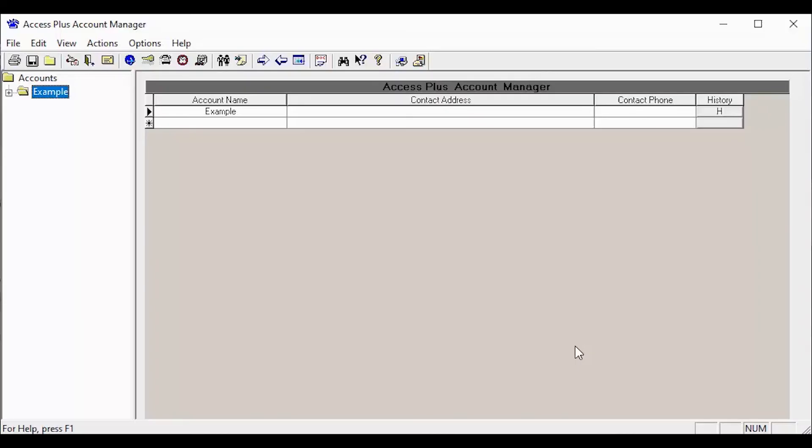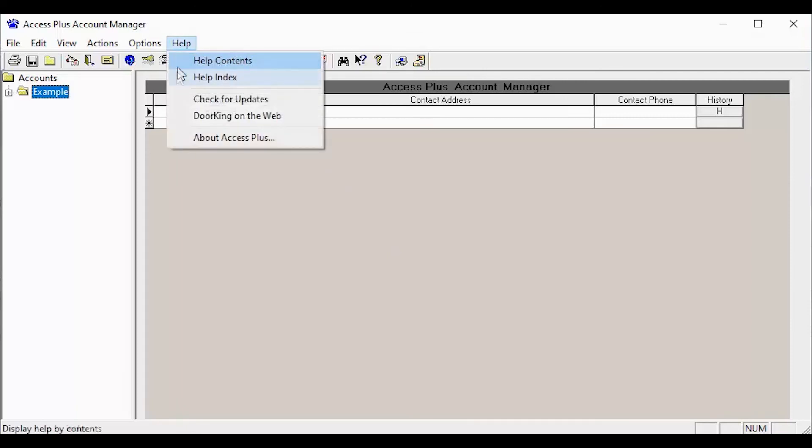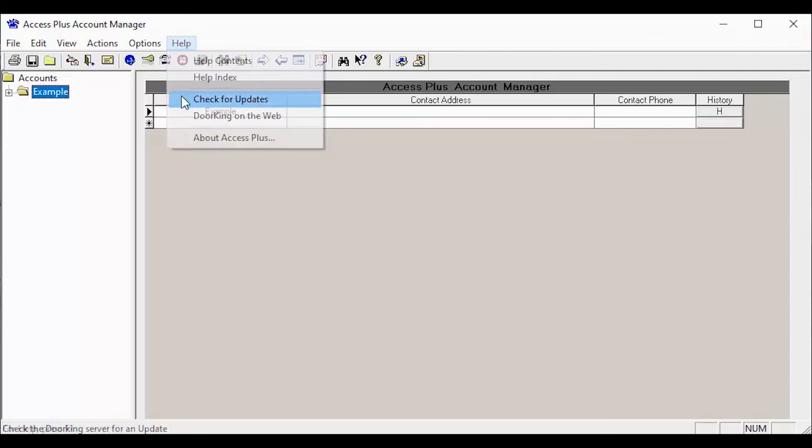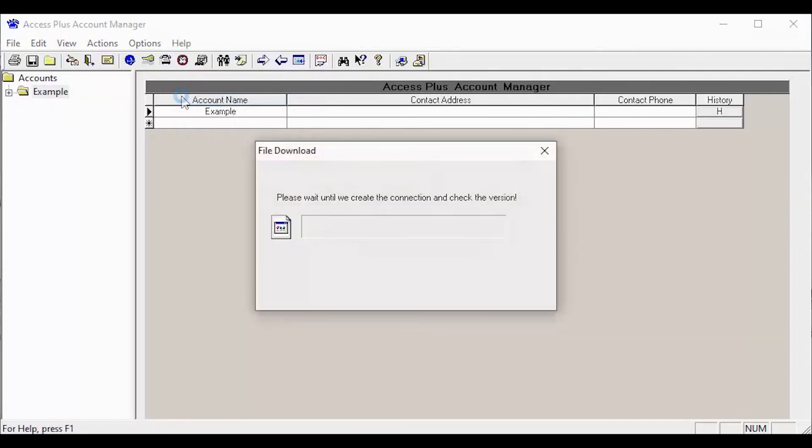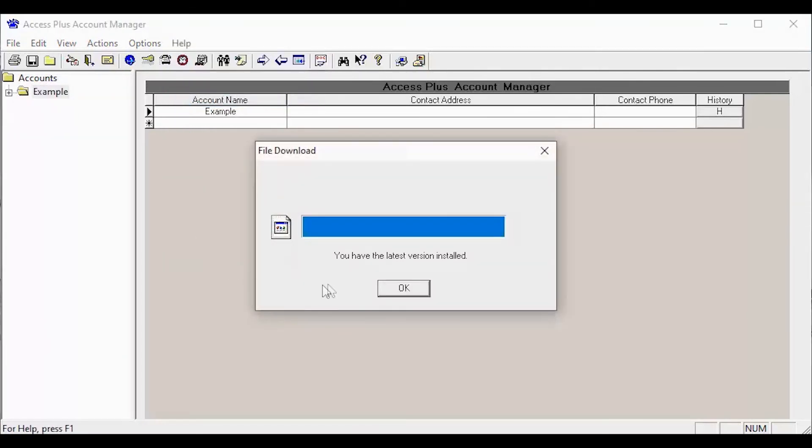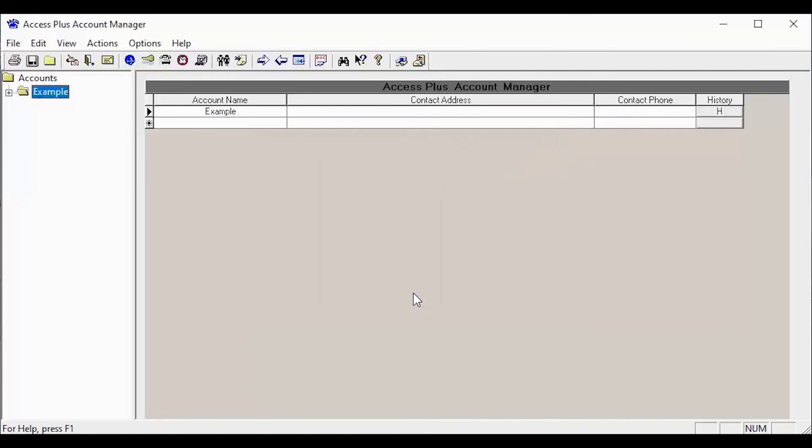Congratulations! You should now be able to reopen your updated Access Plus account manager software. To check that you are running the current version of the software, go back to the help in the top menu bar and click check for updates. It should come back saying you have the latest version of the software. Thanks for watching and we'll see you next time for more DoorKing Tech Tips.